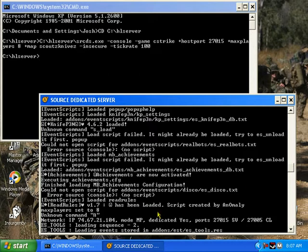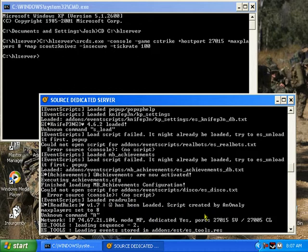Ah, there it is, see? Read rules, version 1.7 has been loaded. Look at that smiley face right there.